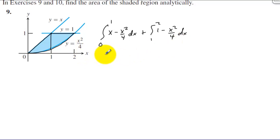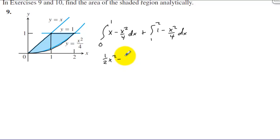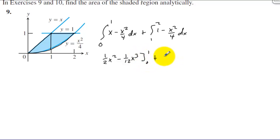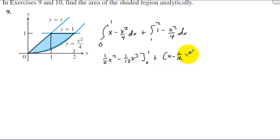The integral of x is one-half x squared, and then we have minus one-twelfth x to the third, evaluated from 0 to 1. Then add that to x minus one-twelfth x to the third evaluated from 1 to 2.